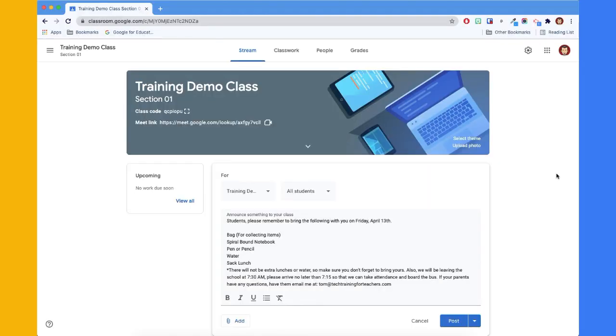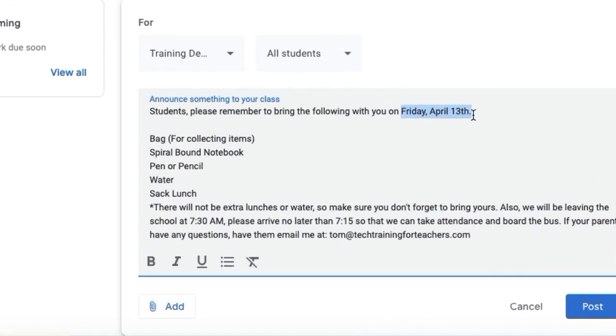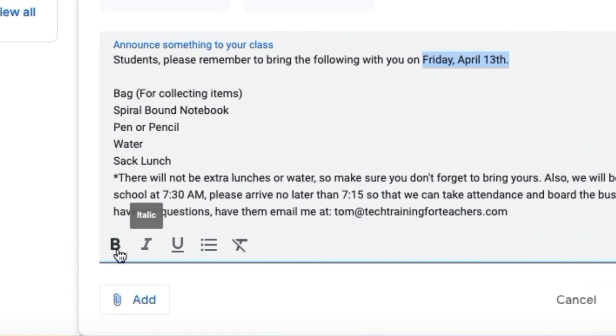Applying these styles to your text is as simple as selecting and then clicking the appropriate icon to apply the style.